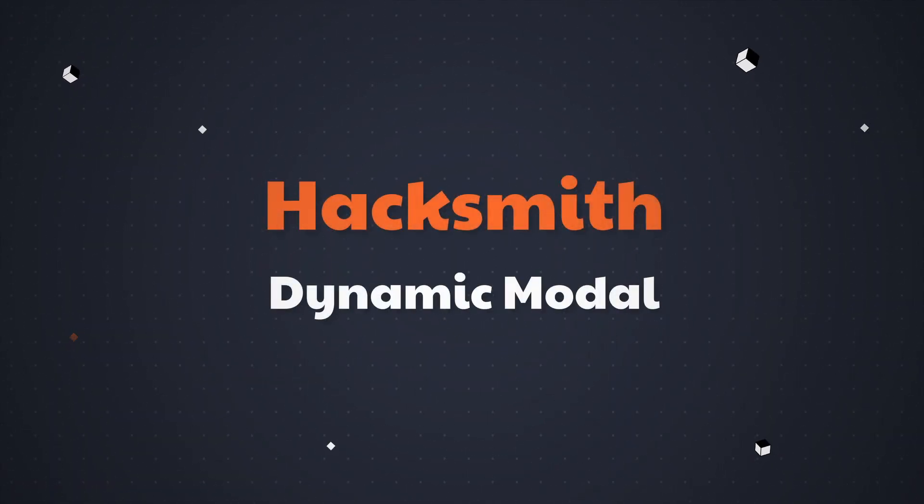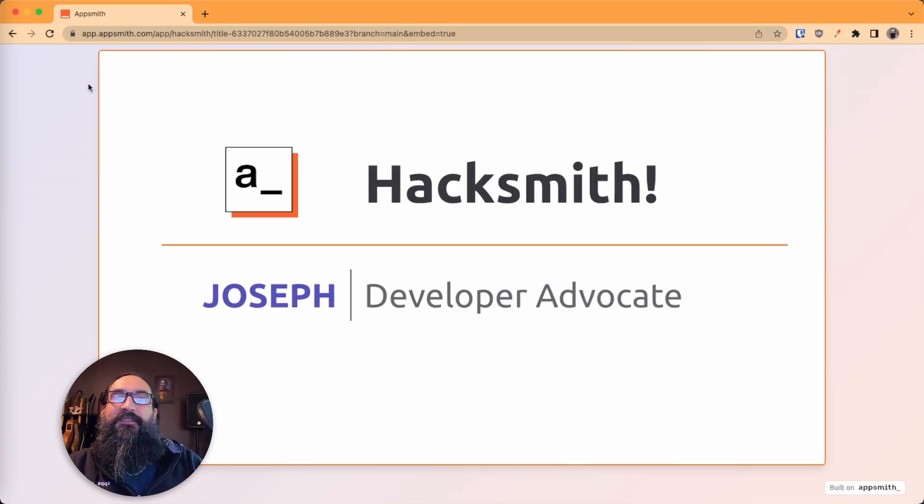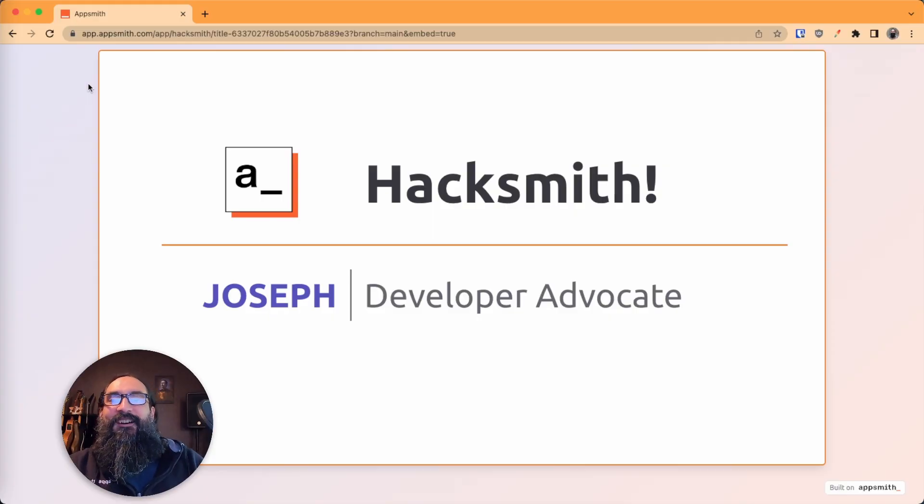So you can use one modal to show different confirmation messages and run a different action based on each message. All right, let's get hacking.